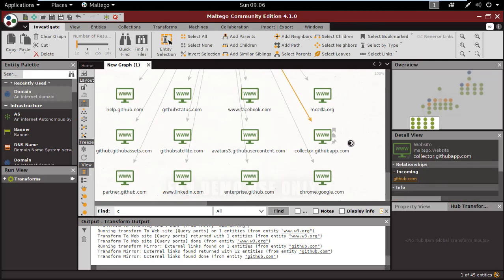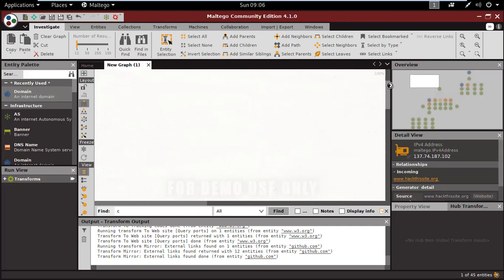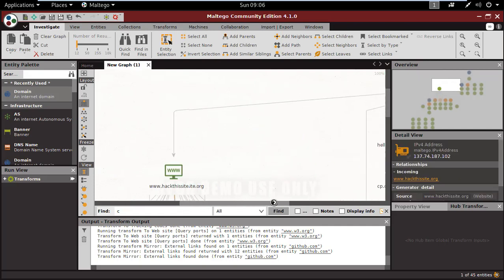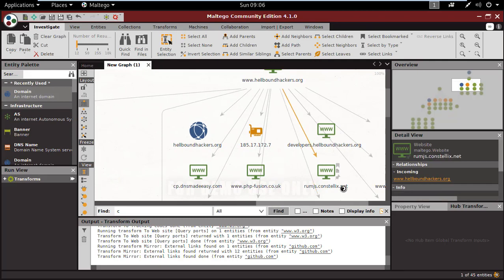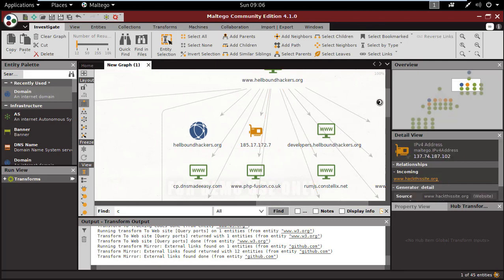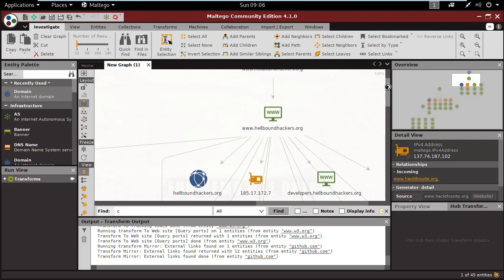So this is how you can gather information by using the Maltego tool. That's all about it. Thank you.